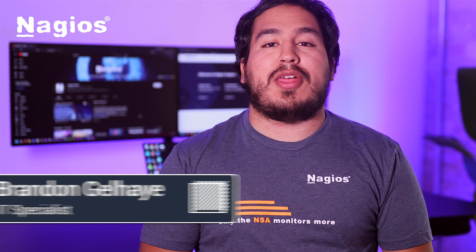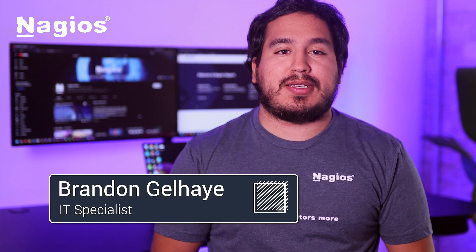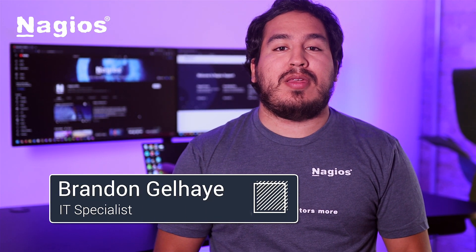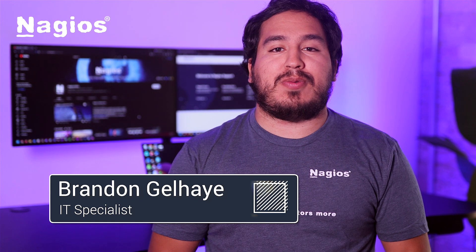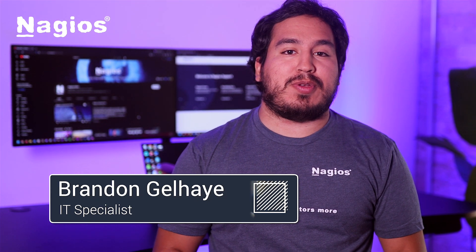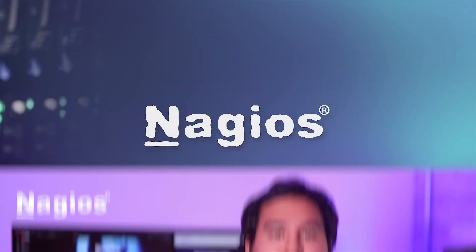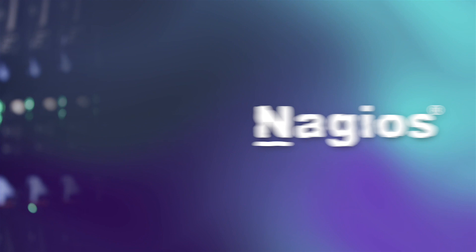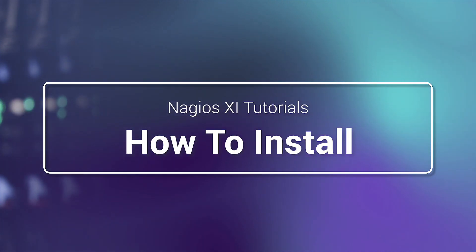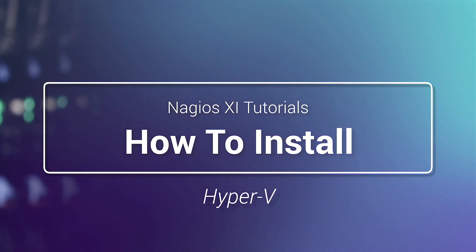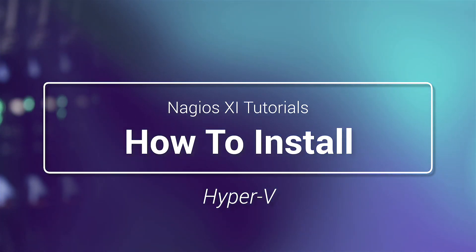Now that you have Nagios XI up and running, the next video is going to walk you through some of the most powerful features you can utilize immediately. Thank you for your support.